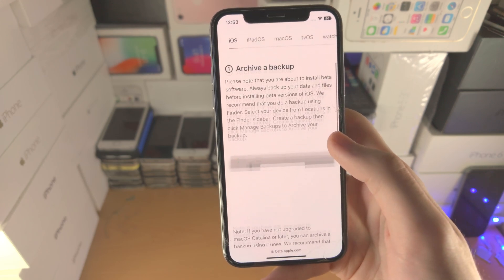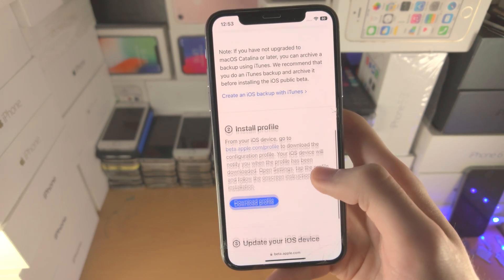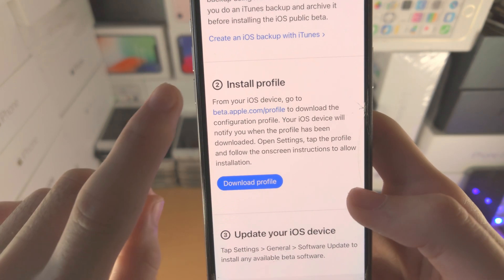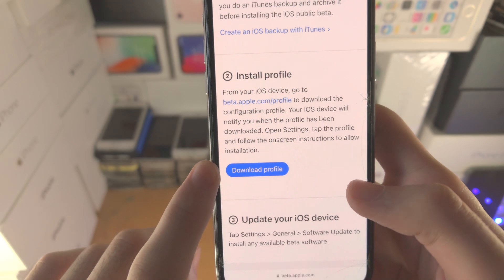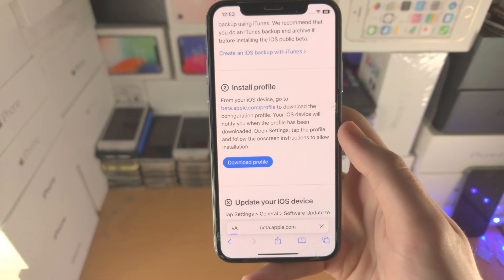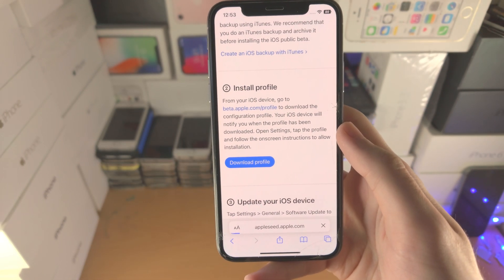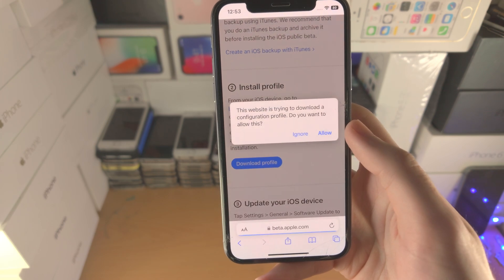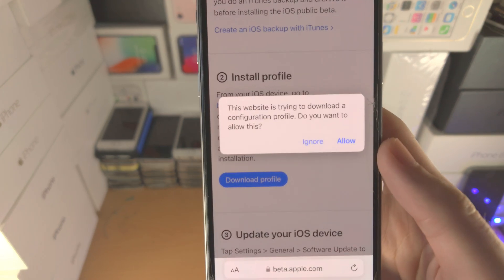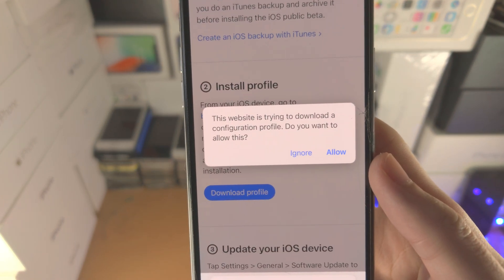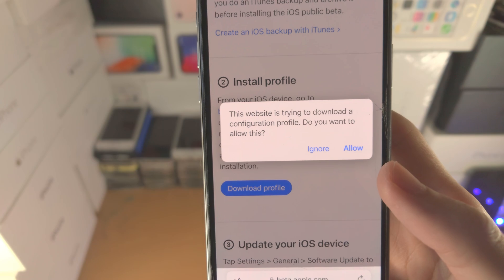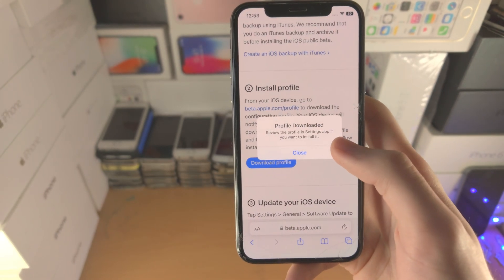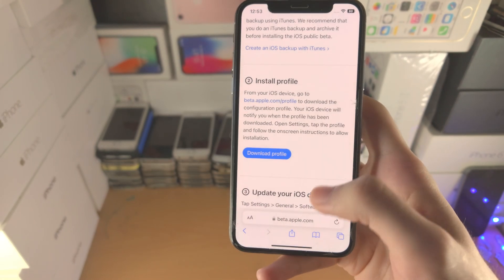Scroll all the way down again and you're going to see 'Install Profile' and then 'Download Profile.' Tap on 'Download Profile' and you should get a message which says 'This website is trying to download a configuration profile. Do you want to allow?' Just tap on 'Allow' and then 'Close.'